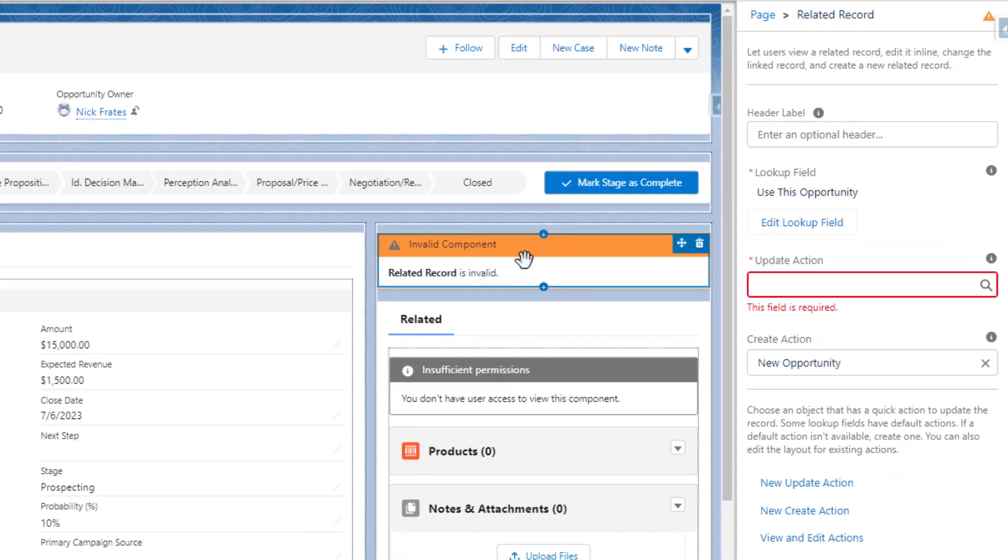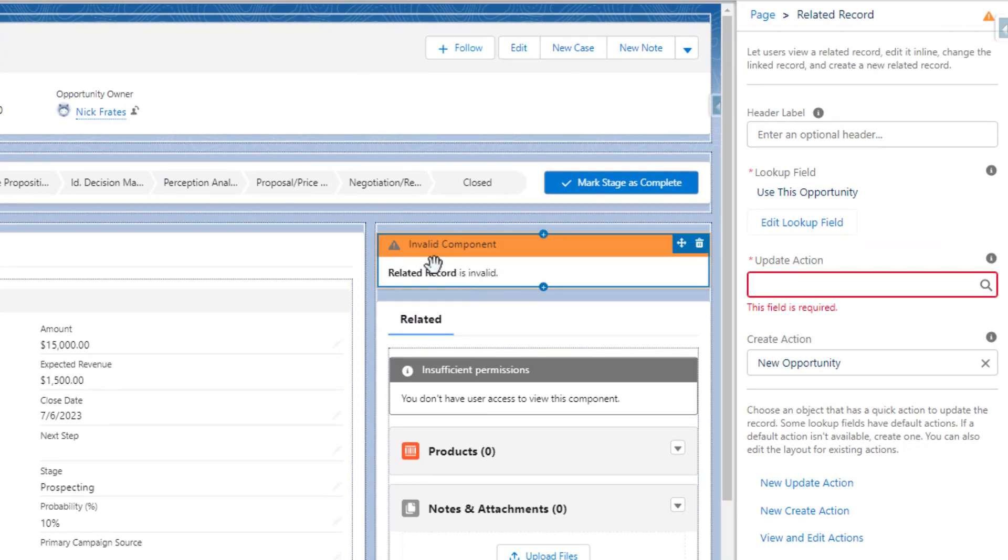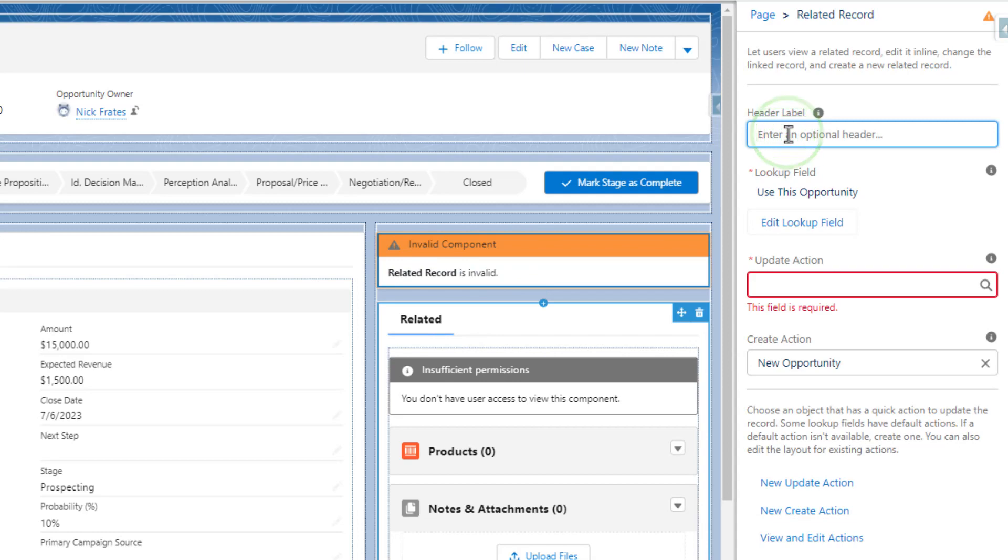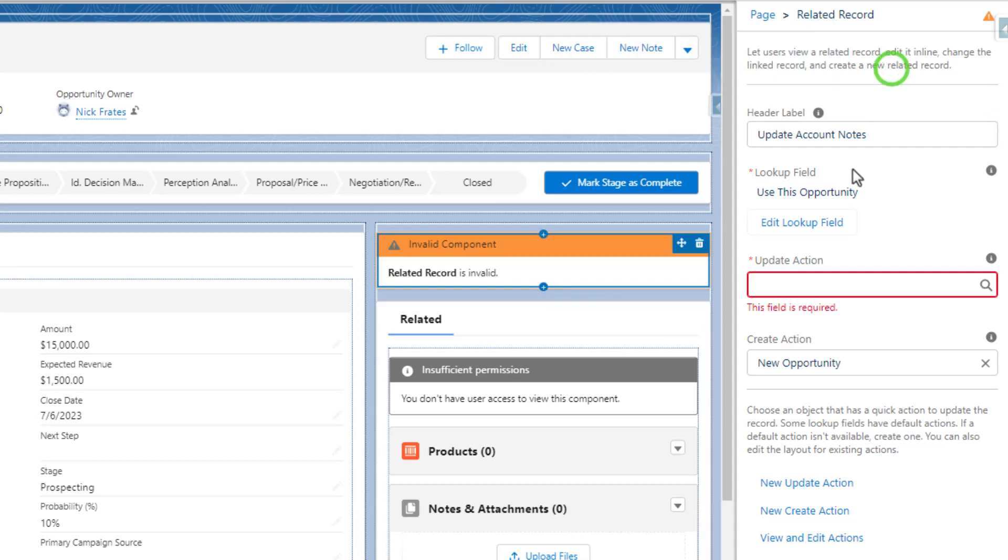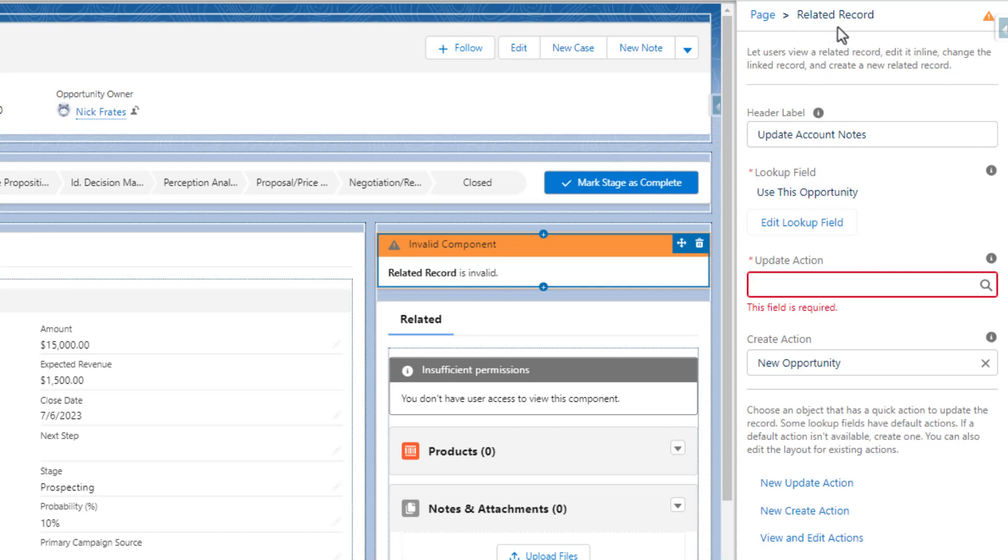So what we have to do here is define this related record component. And so we give it a label. So we can say update account notes. And you can see that we get to change or use a lookup field here. So we could decide we want to update this current opportunity. But because this is a related record, we want to find a record that's related to the opportunity. And in this case, that will be the account.